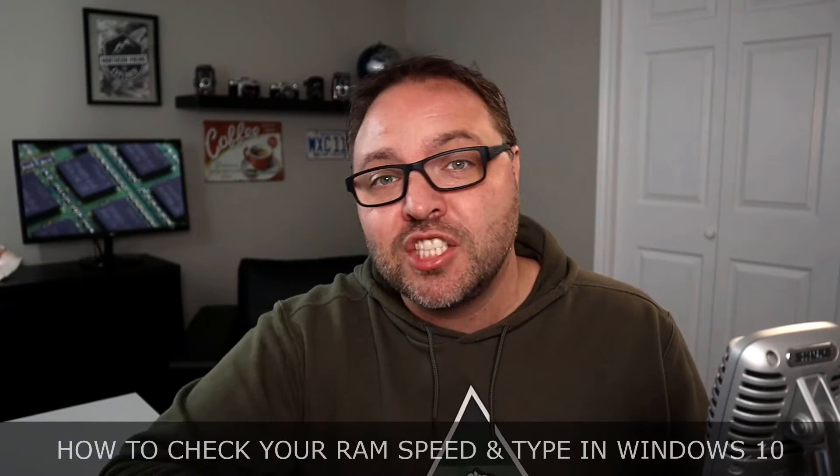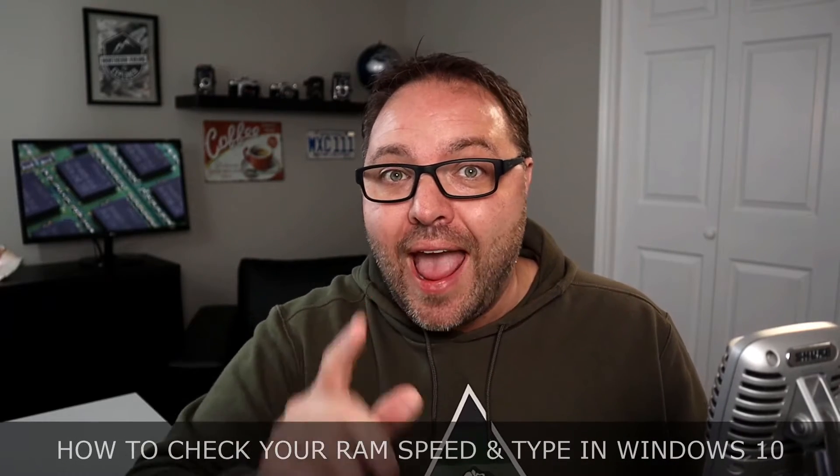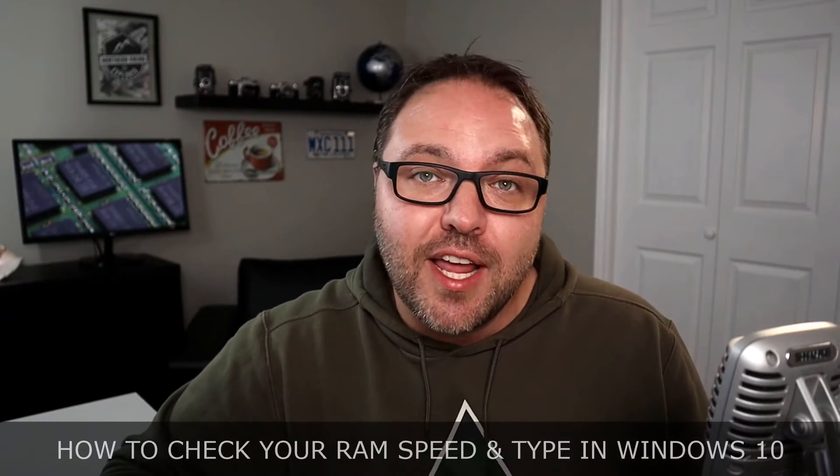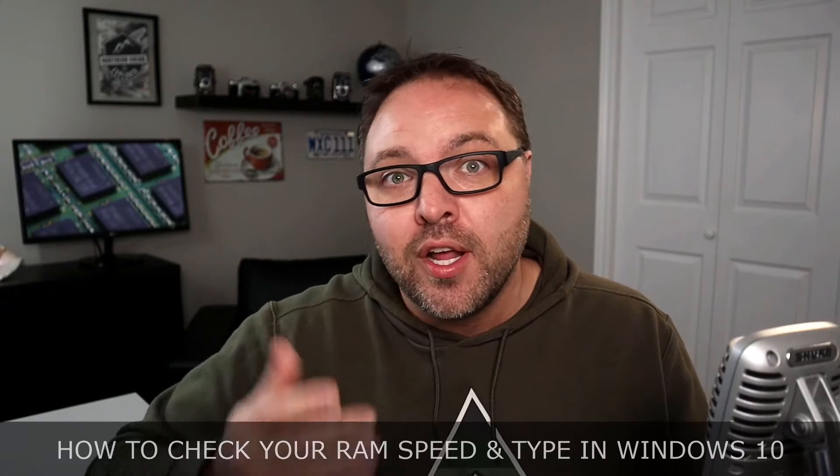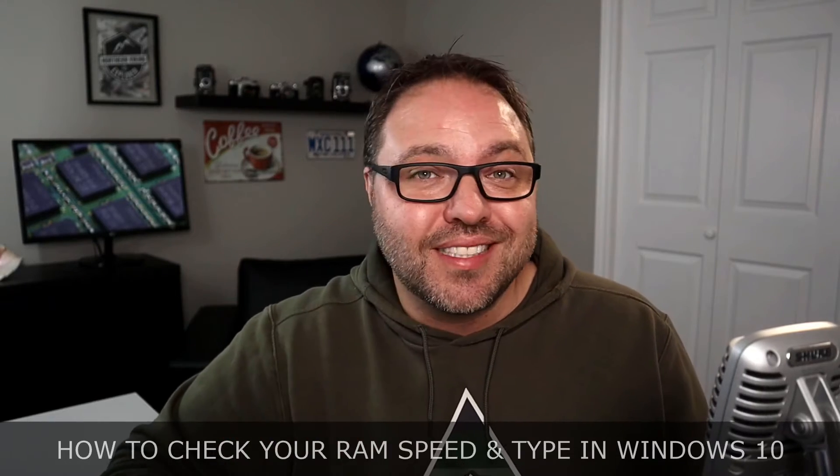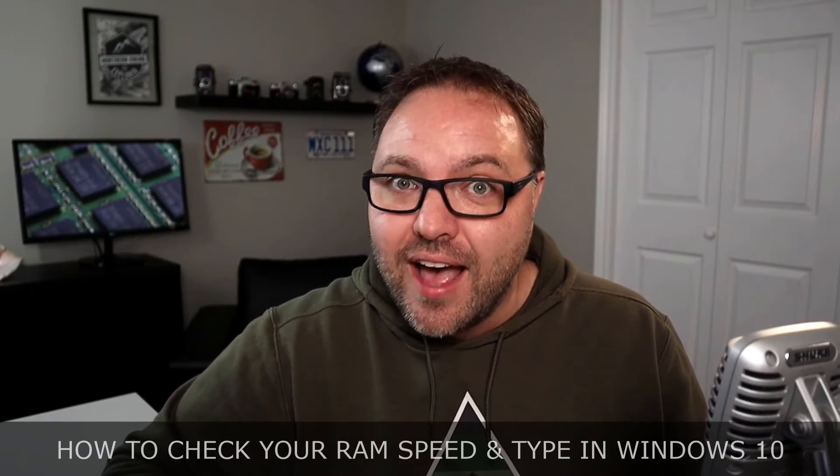Hey everyone, today we are going to be showing you how to check your RAM speed and RAM type on a Windows 10 computer. You're also going to be able to see how many RAM slots you still have available on your Windows 10 computer.